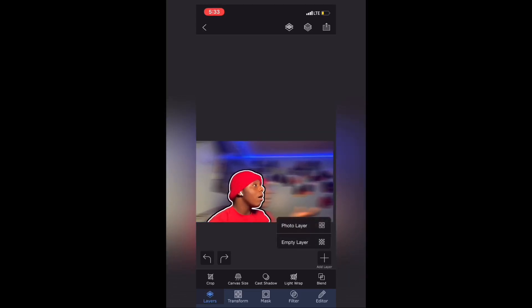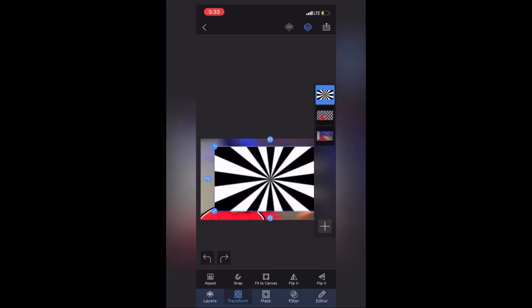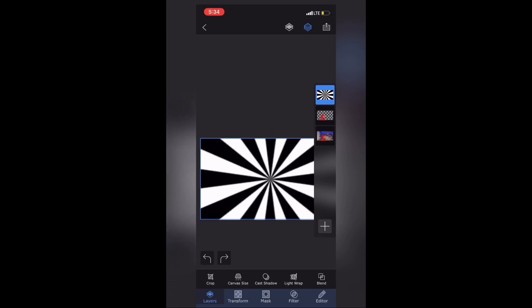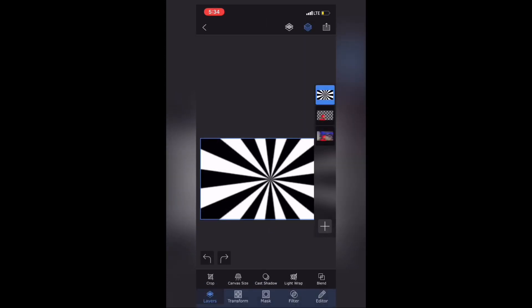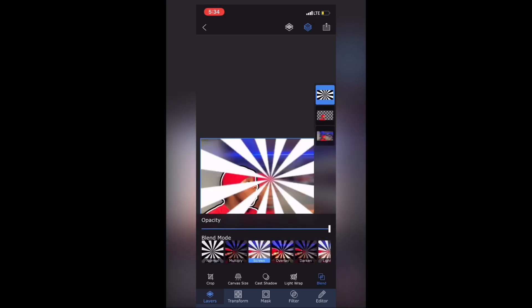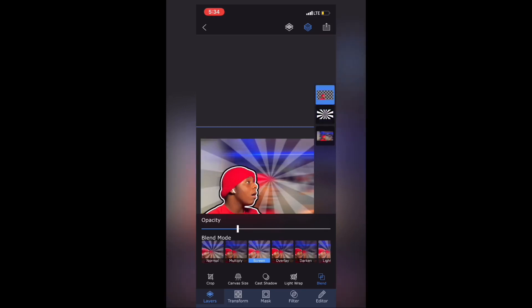When you're done, click the plus button to add a photo of your choice. This time I'm adding a black and white illusion background. Go to Transform and Fit Canvas, then go to Blend, click Screen, and you can change the opacity to translucent. That gives you a cool effect.